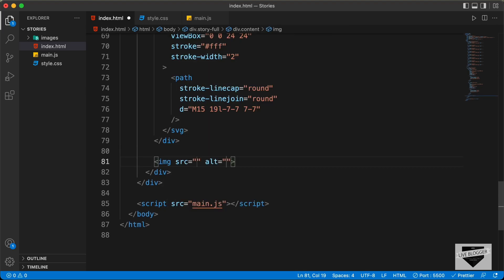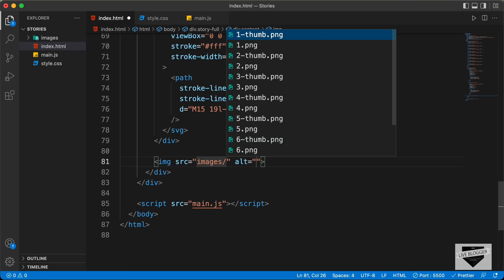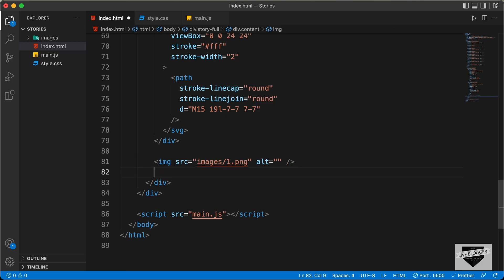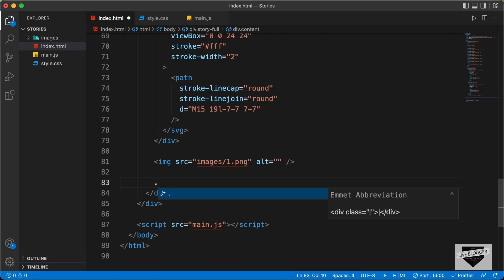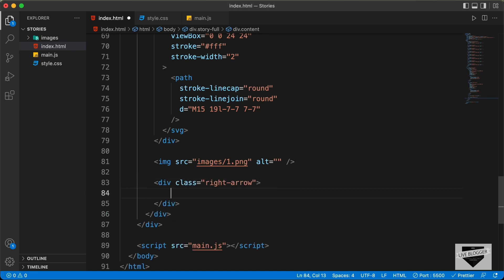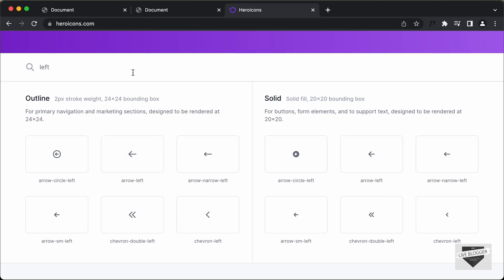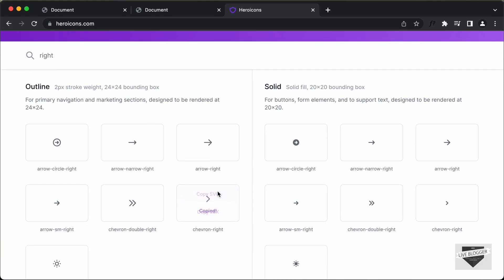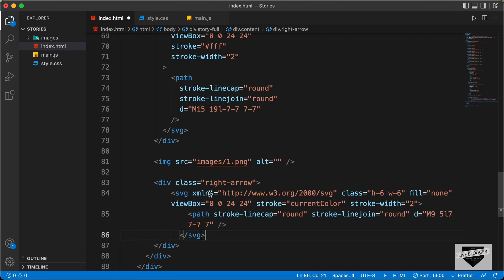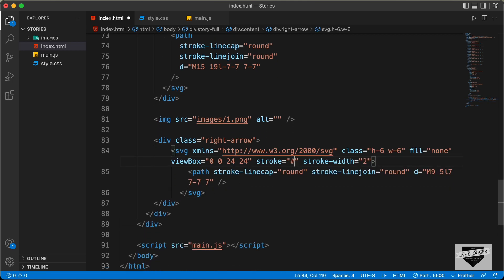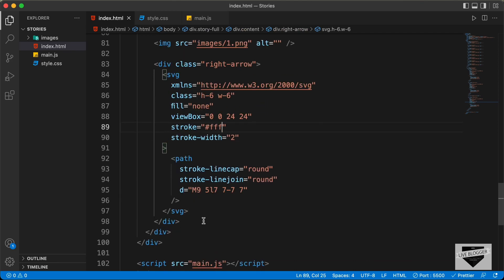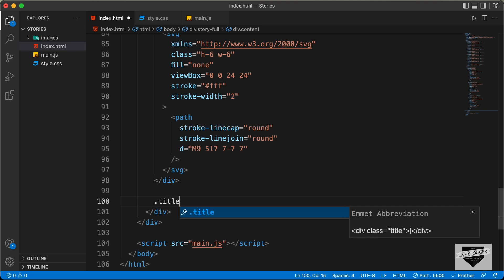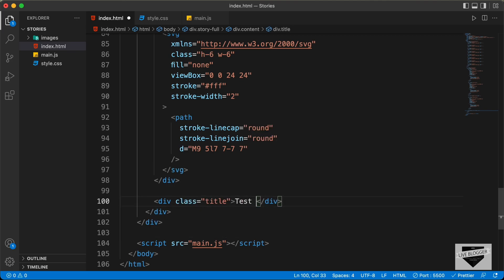Next, add an img tag with src set to images/1.png — the full screen image. Then create a division with the class right-arrow, copy the chevron-right SVG, paste it in, and change the color to white. Finally, create a division with the class title and type a test title.